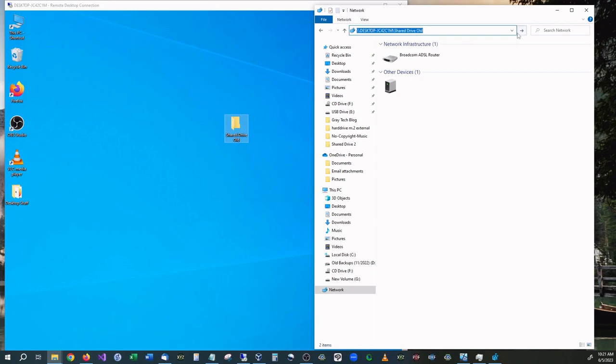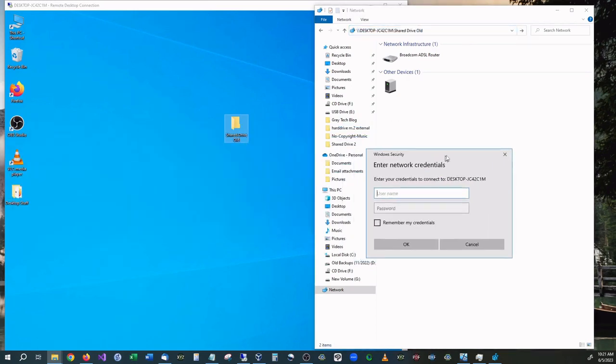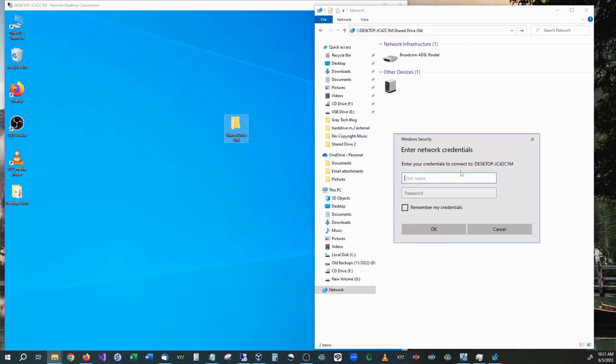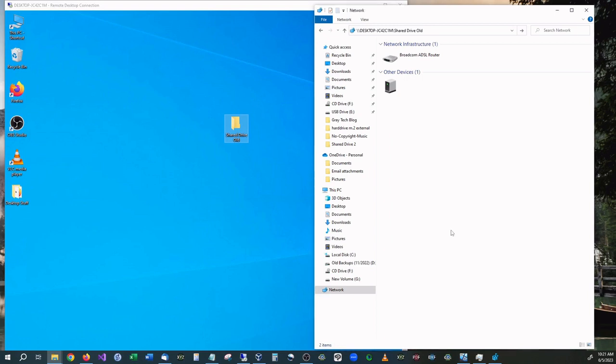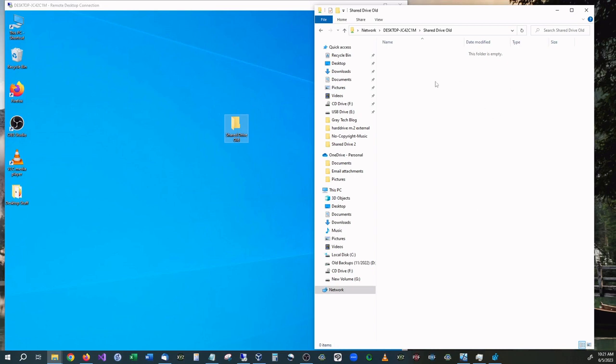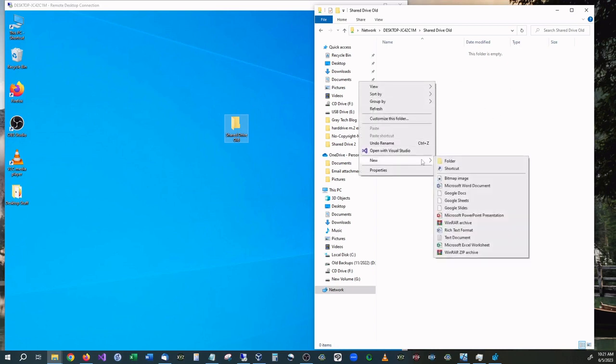OK, it is now asking for our credentials, which, this is the first time we log into it. We'll need to go to Win 10 and the password for Win 10. Remember my credentials and hit OK. And now you have access to the folder.